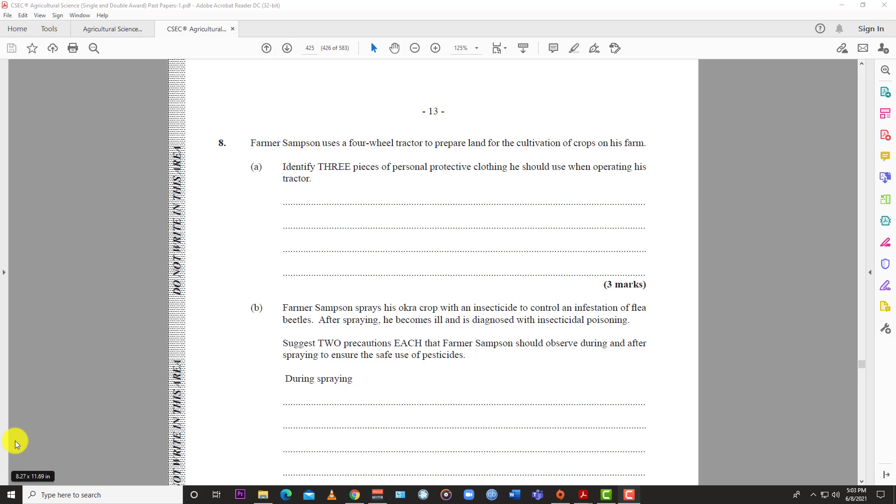Welcome back to LearnSKN. Today we're continuing with the May-June 2017 Agricultural Science Single Award Paper 2 for CSEC. We've completed questions 1 through 7, and today we're looking at number 8, another 12-point question. Before we jump in, like the video, subscribe to the channel, and hit the bell so you know when LearnSKN drops another video.